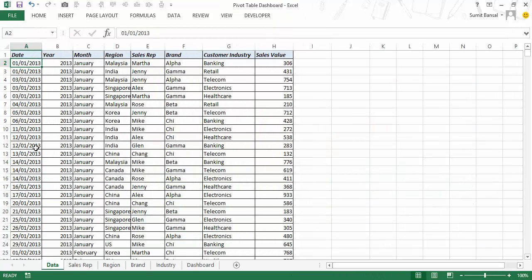I have the date, year, month, the region or country, sales rep name, brand name — here I have Alpha, Beta, Gamma and Chi — and I have customer industry where the customer bought these brands, so their industry was banking, retail, telecom, electronics or healthcare. And I have the sales value.